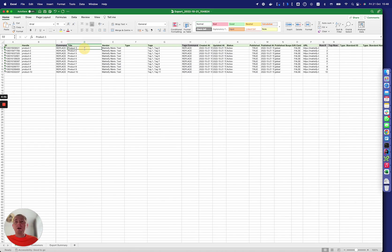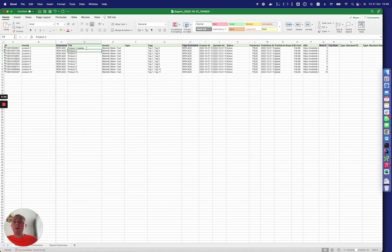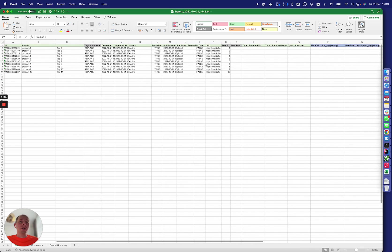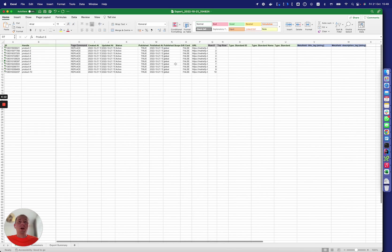You can change anything here, update it, and import it back and it will update those products with those particular fields that you have included in this file.